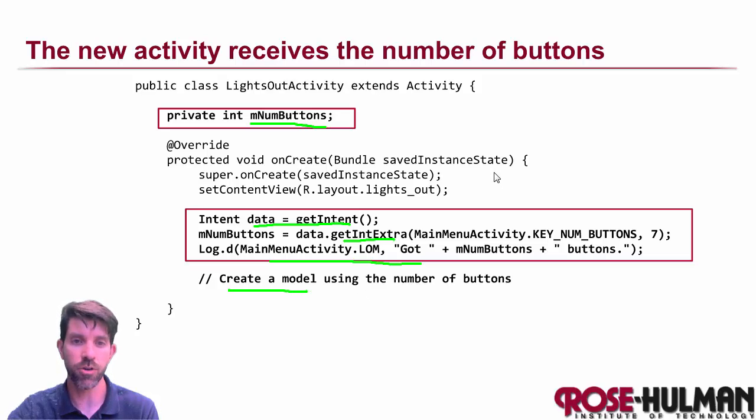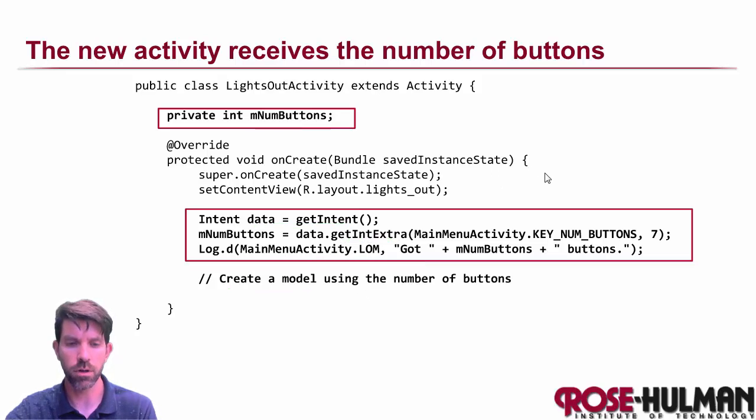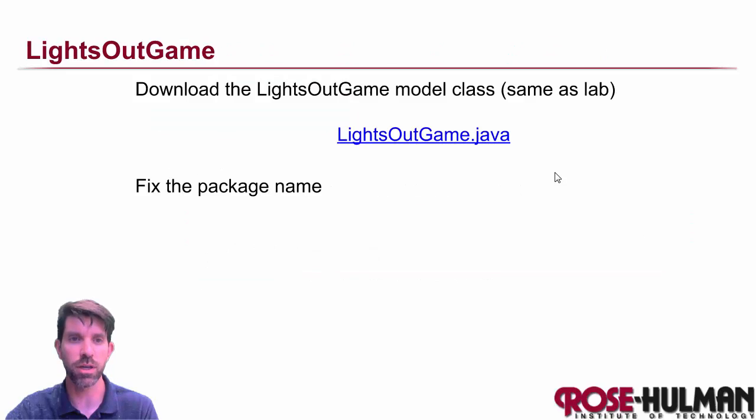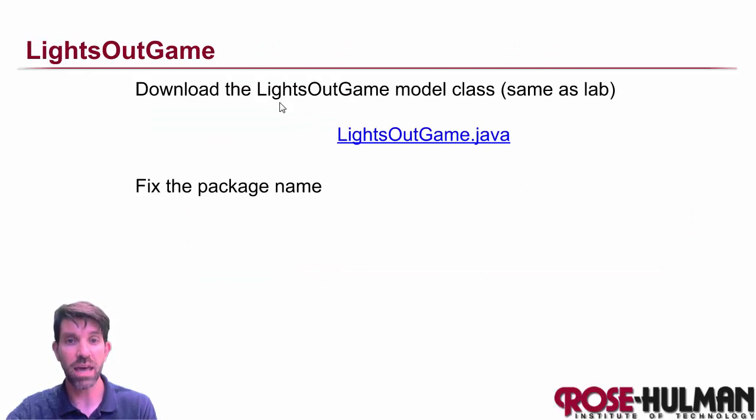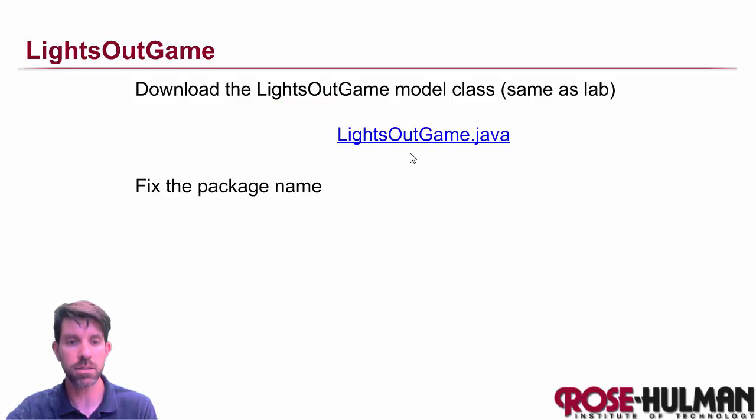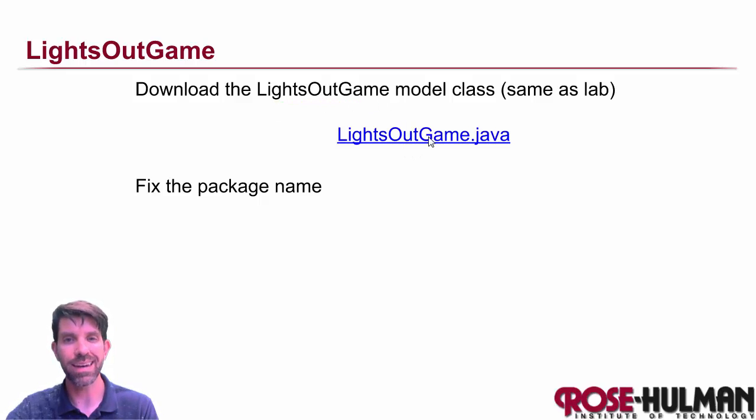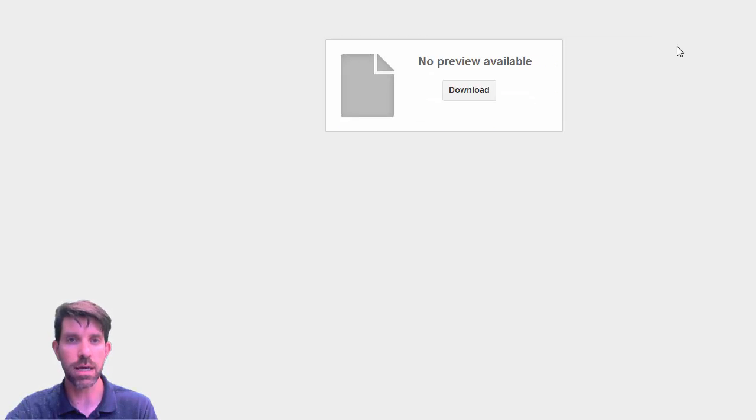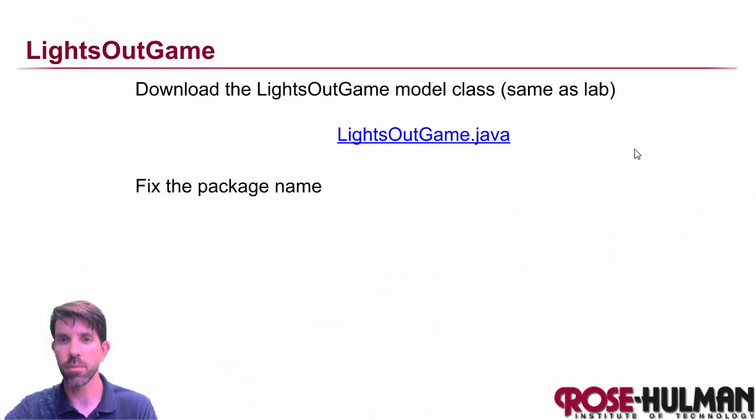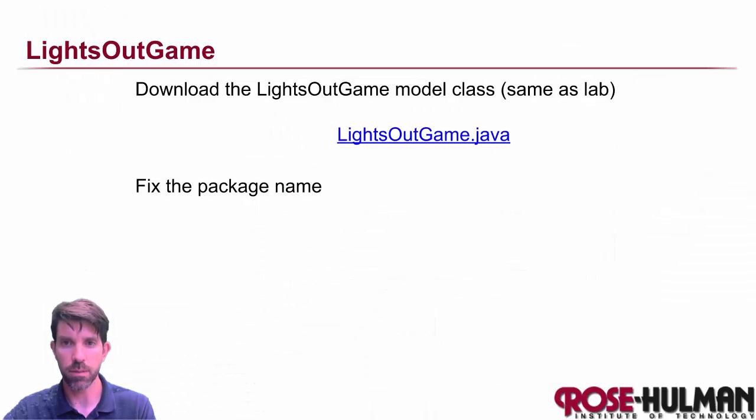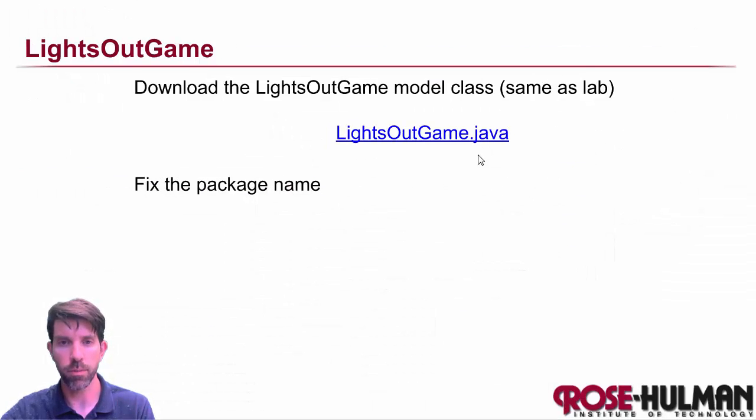Now we're going to need to create a model object. Right? So, oh goodness. Model object. So where are we going to get those from? You remember that we had this for the lab. Right? So we had a lights out game model class. So what I'd like you to do is go ahead and download that guy. You just go ahead and click it to download it. I already downloaded mine ahead of time. So I'm going to take a minute and grab that. So be right back.